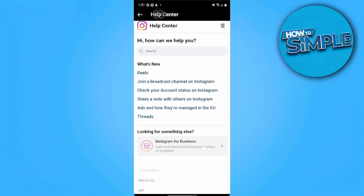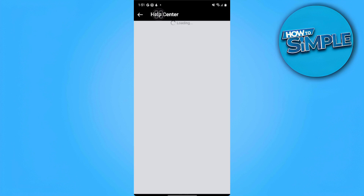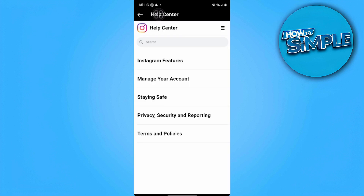There are many options here, but the easy way is to tap on the three lines at the upper right of the screen and go to Manage Your Account.